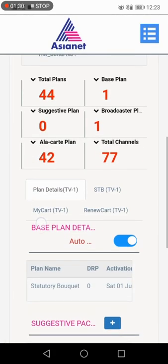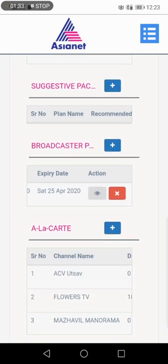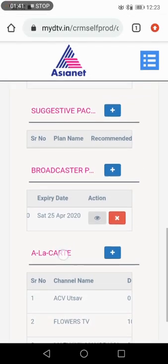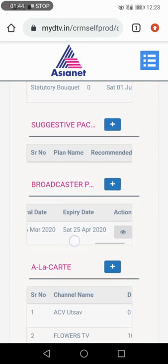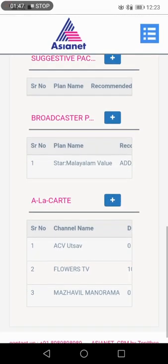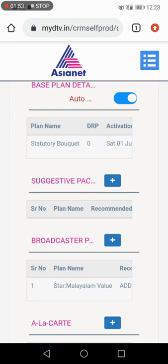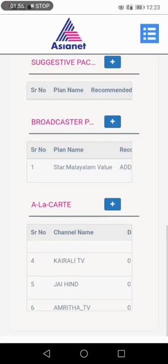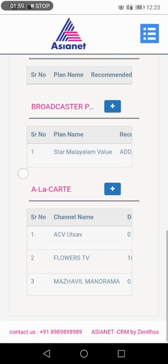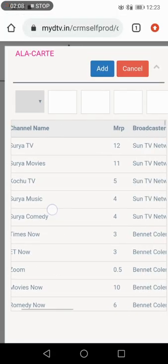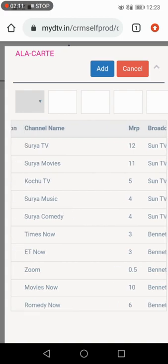Now I'm going to do the next option. The next option is the la carte option. I'm going to do the two packs — the broadcaster pack and 32 packs, the Suggestive pack, and the Alacarte Channel. You can go directly to the channels. Press the Plus button to show the channels. Your volume is $0.